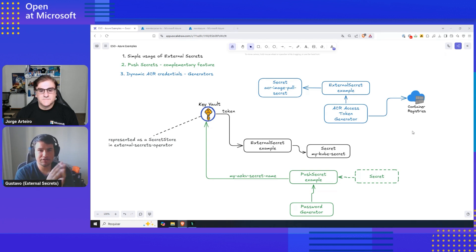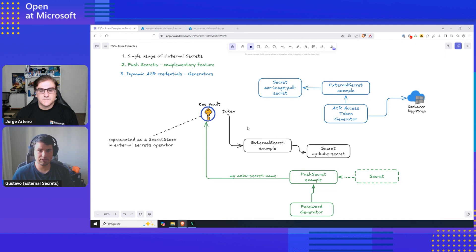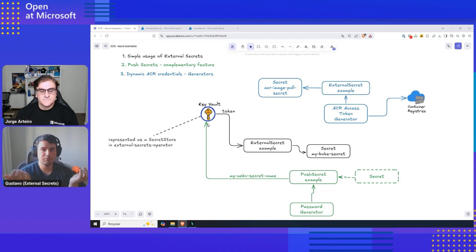Then we are going to do the other way around. This here is probably where we differentiate from other projects. If you think about secret store CSI driver, you can only do this bit from the Key Vault to your application. With External Secrets, you can also do the other way around.